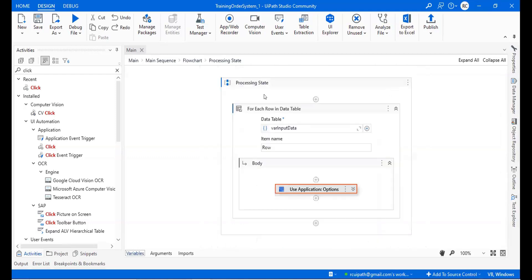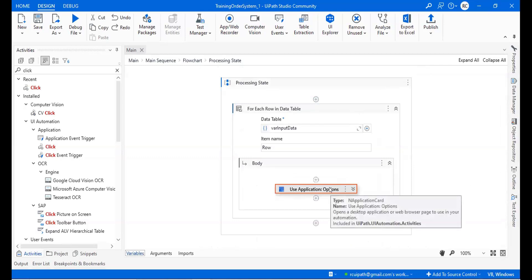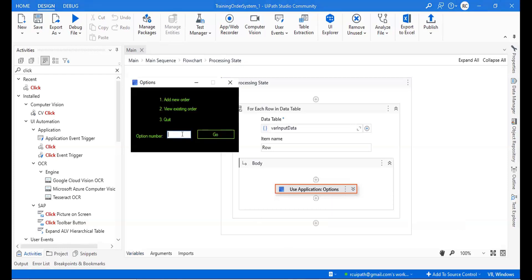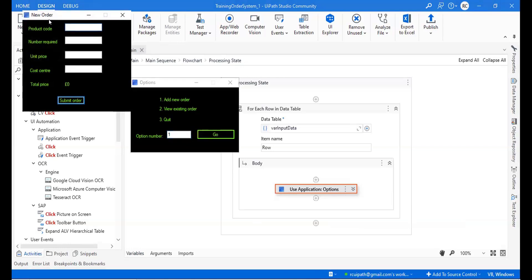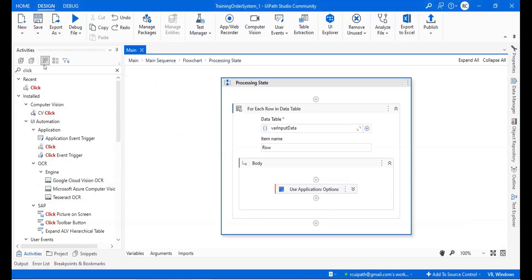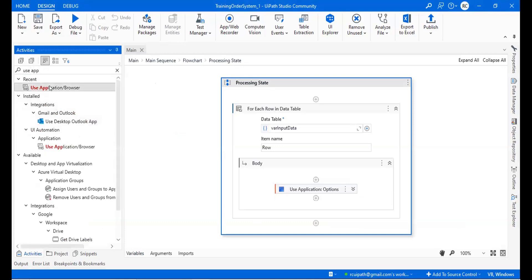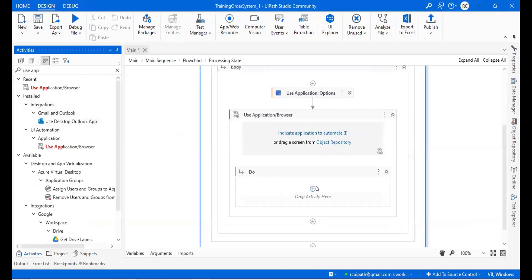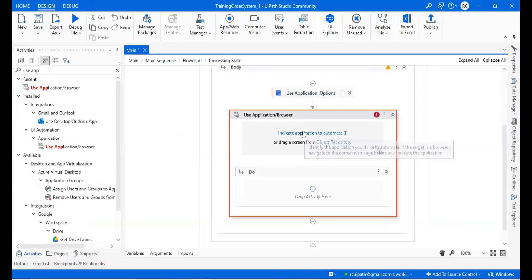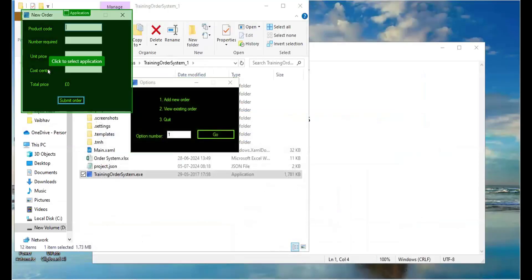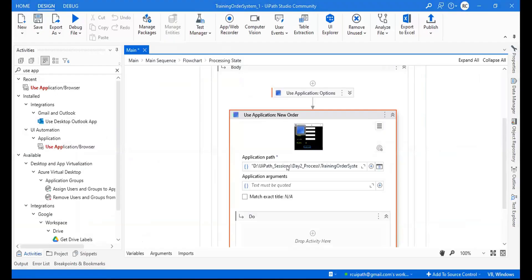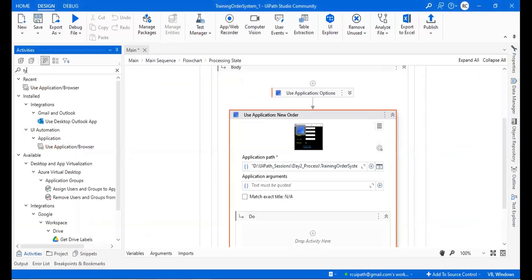We have completed the Use Application for option one — it will take the screen name. Now the next thing: once we click option one and Go, we have to enter data on the new order screen. So again for the new order screen, we have to use another Use Application Browser and indicate that window.